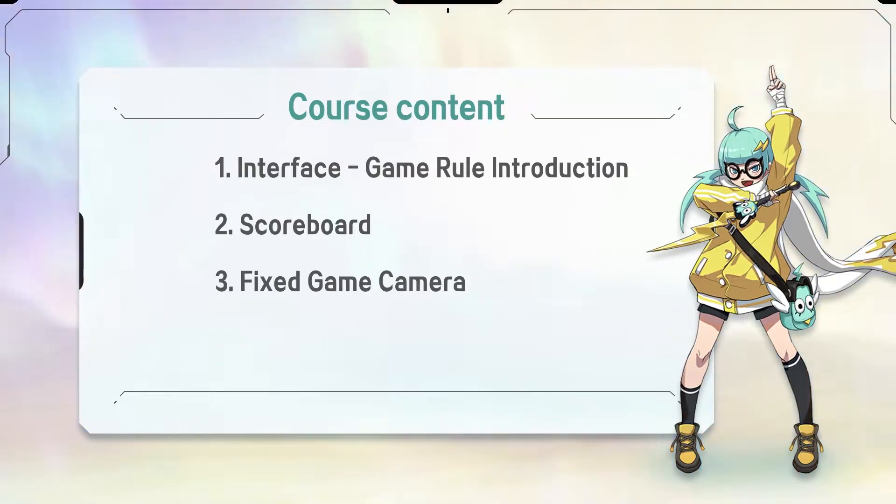Interface, Game Rule Introduction, Scoreboard, Fix Game Camera.